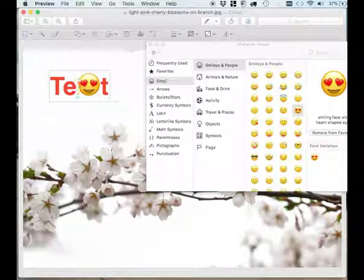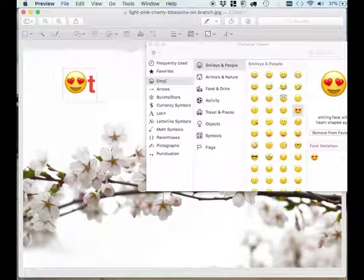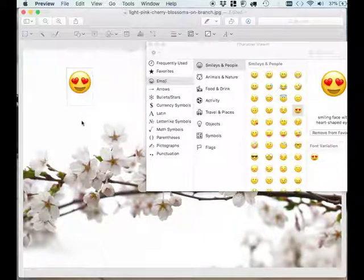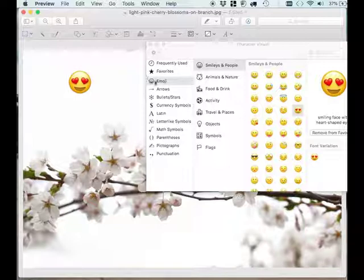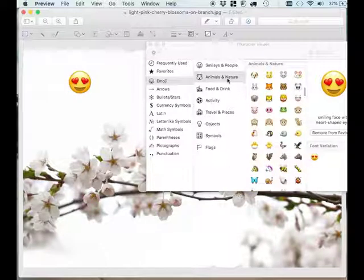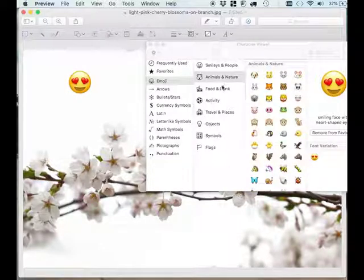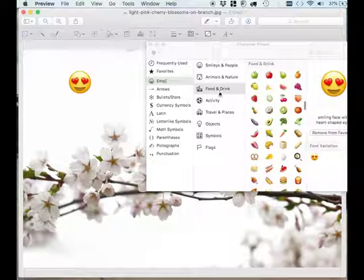You can delete the text in the text box and just keep the emoji. You can do the same thing with other characters as well, for example if you want to add animals or nature, food and drink, activity, travel and places, objects, symbols, or flags.